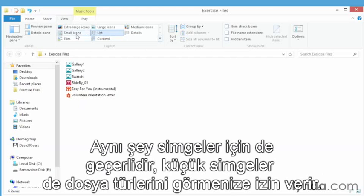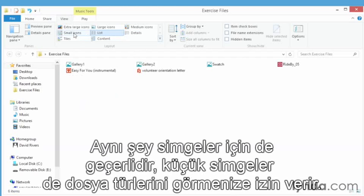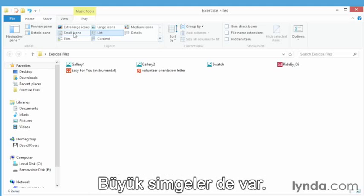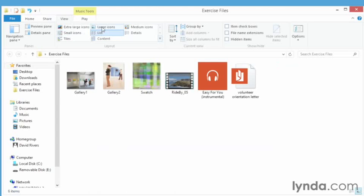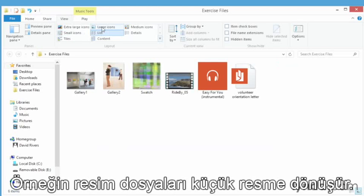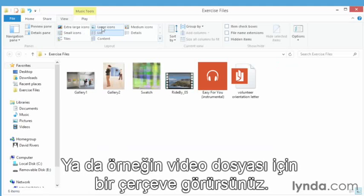Same thing goes for icons. Small icons give you an idea of the type of file you're looking at. If we go to large icons, you get more than just an icon representing the type of file. You actually see contents for some of these files. Picture files, for example, become thumbnails. You'll see a frame for example for a video file.